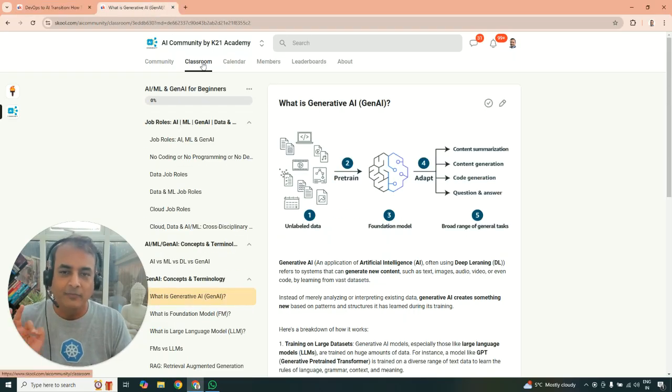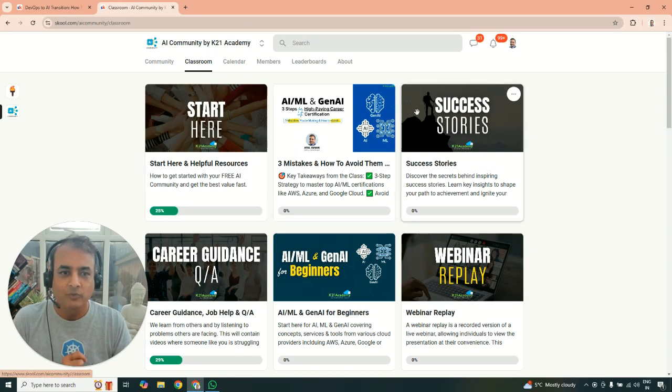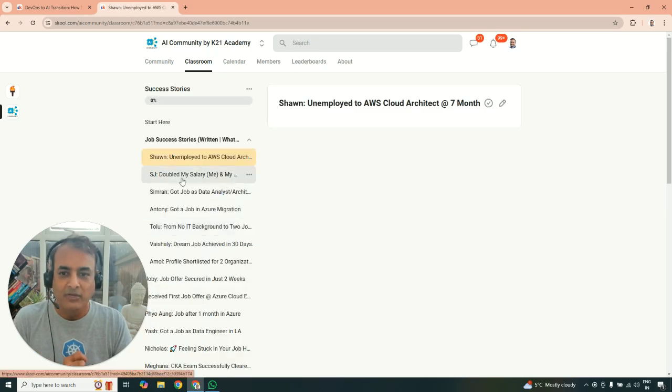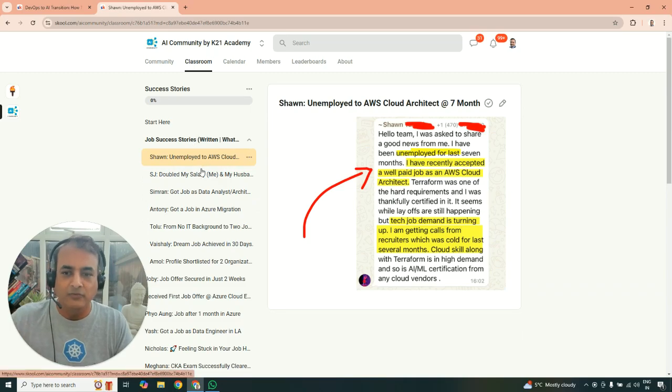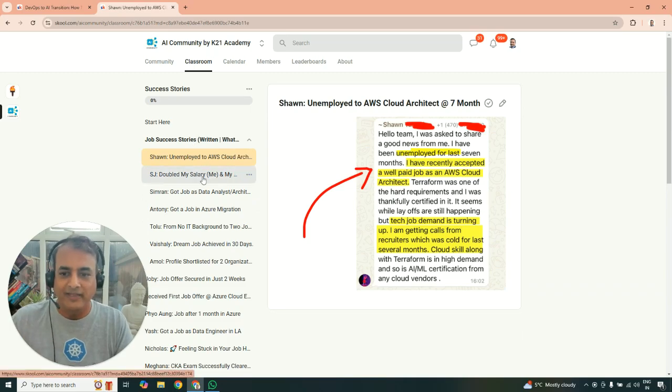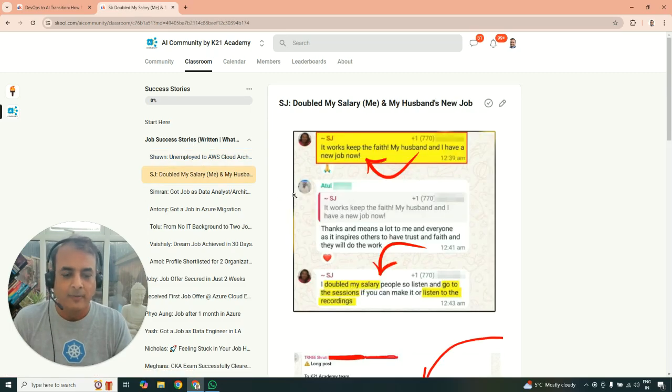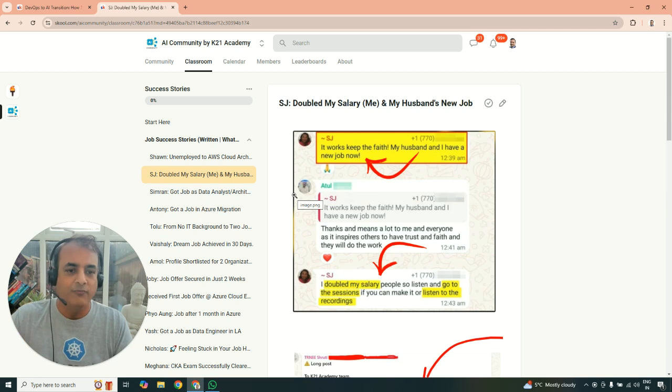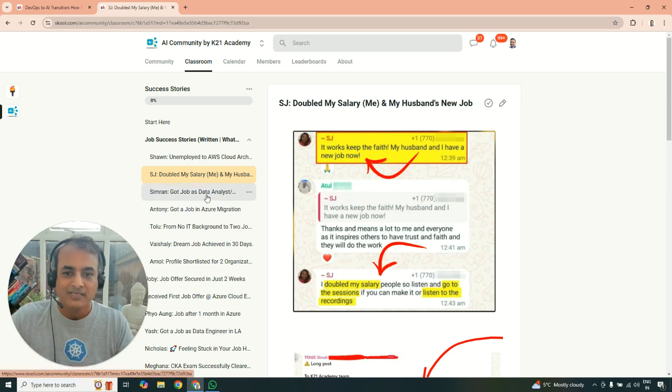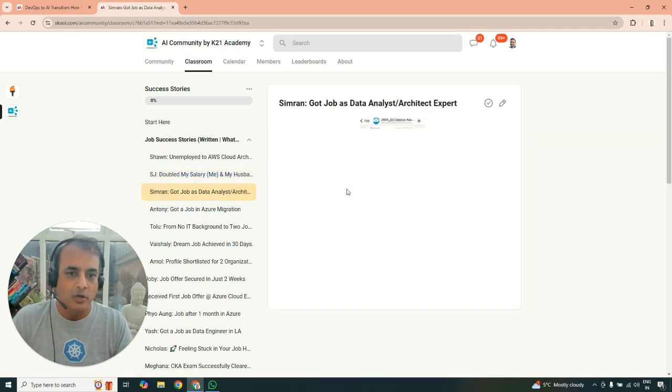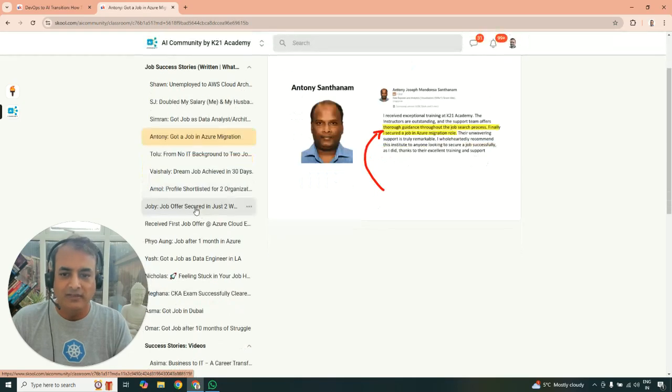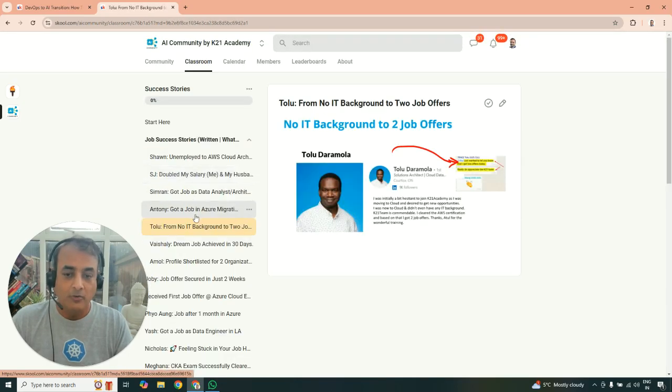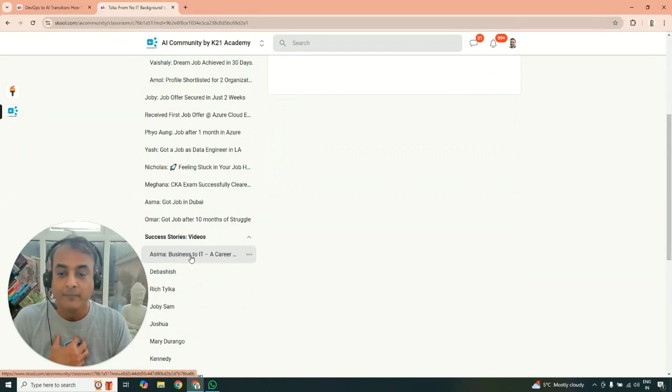You have to see some of the results. Some of the guys are those who have done it. You go to the classroom under the classroom and then you go to success stories and you will see and hear tons and tons of success stories like SJ who have doubled her salary and now her own salary. And for husband's salary as well, they've got a new job and so on. Simran got a job as a data analyst and you can see tons and tons of guys, the results, testimonials or how they've done it. So it's worth reading.